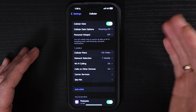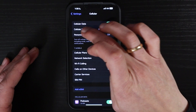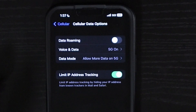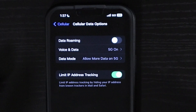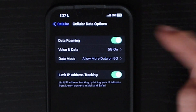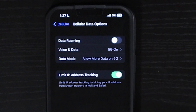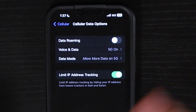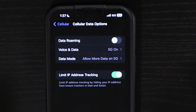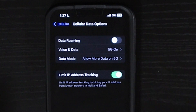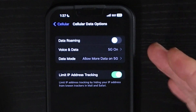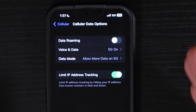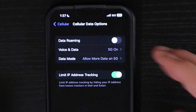You have some particular settings in here — the data options. Tap into that. You can turn on or off data roaming, but you want to be careful with this, especially if you're traveling internationally. You don't want to be incurring extra charges if your plan doesn't include that, so you may want to keep that off, especially if you're in a strong 5G area like I am.